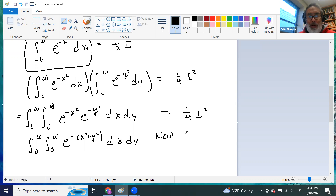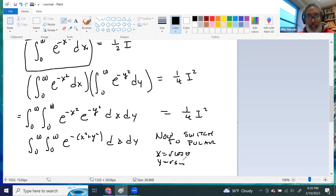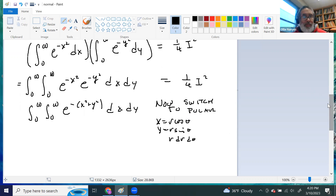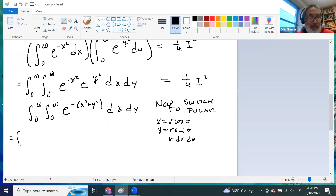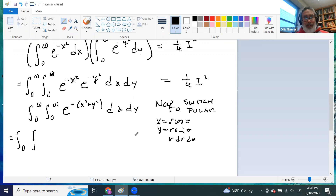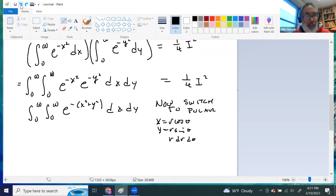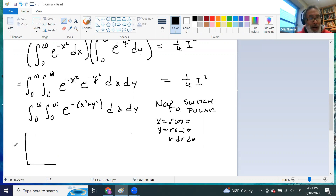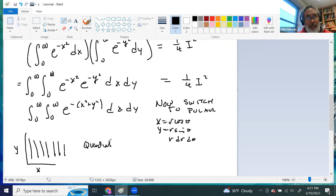Now we switch to polar. In polar, x is r cosine theta, y is r sine theta, and the Jacobian gives the r dr d theta. We know that x squared plus y squared equals r squared. We do have to be a little careful with the limits. Because x goes from 0 to infinity and y goes from 0 to infinity, we're actually integrating over the entire first quadrant — the quarter plane.